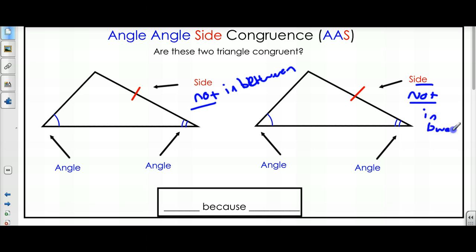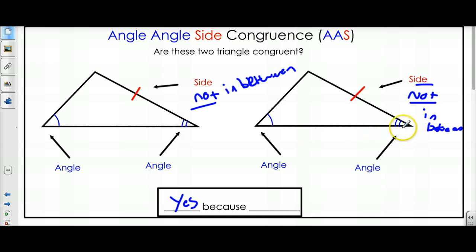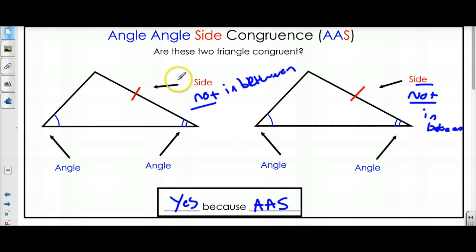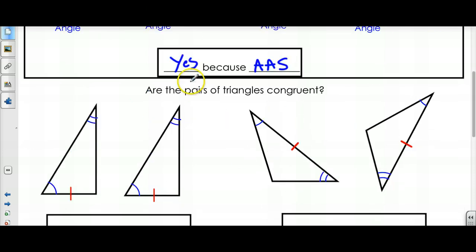So are these two triangles congruent? Yes. Because these two angles are congruent, these two angles are congruent, and the side is congruent. So it is angle, then an angle, then a side. Remember, the side is not between the two angles. And that's how I know I have Angle-Angle-Side congruence.